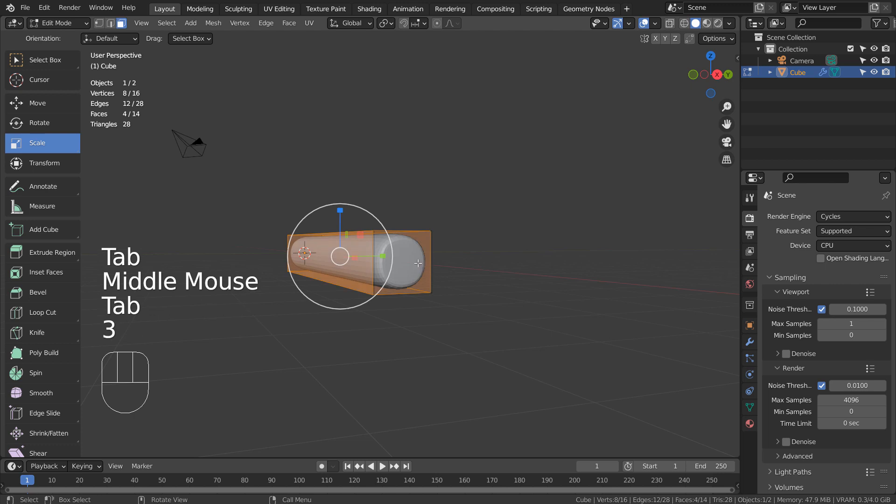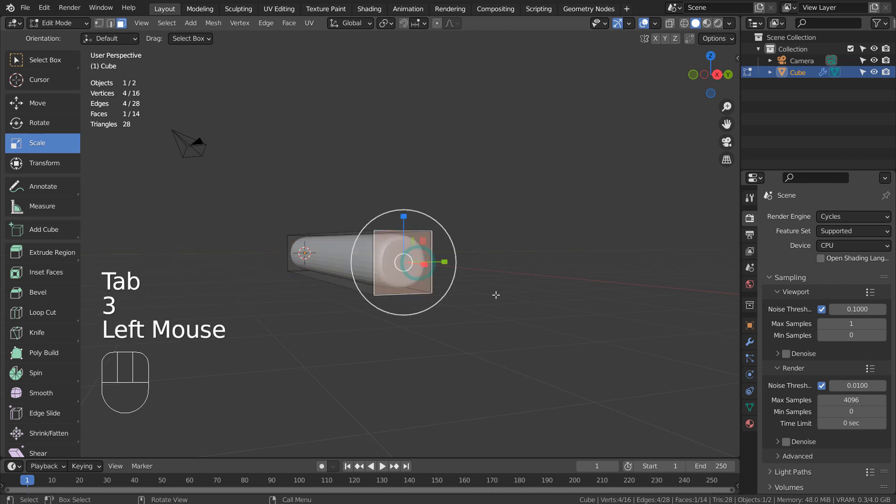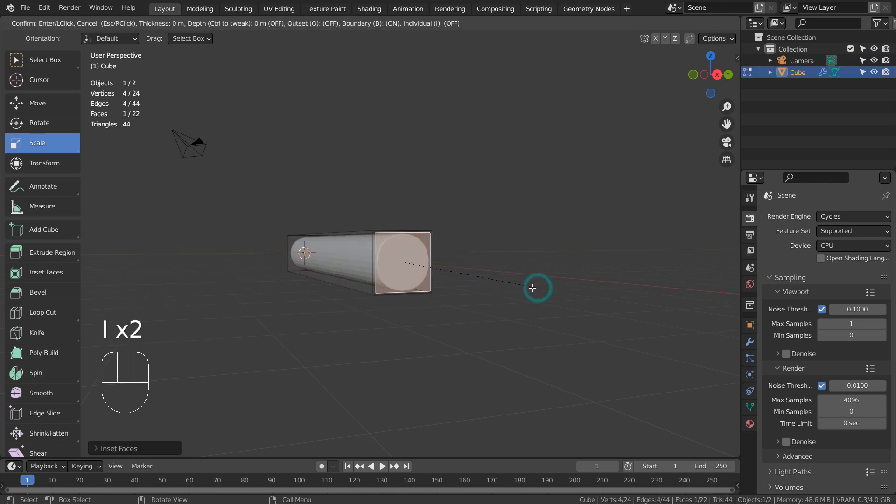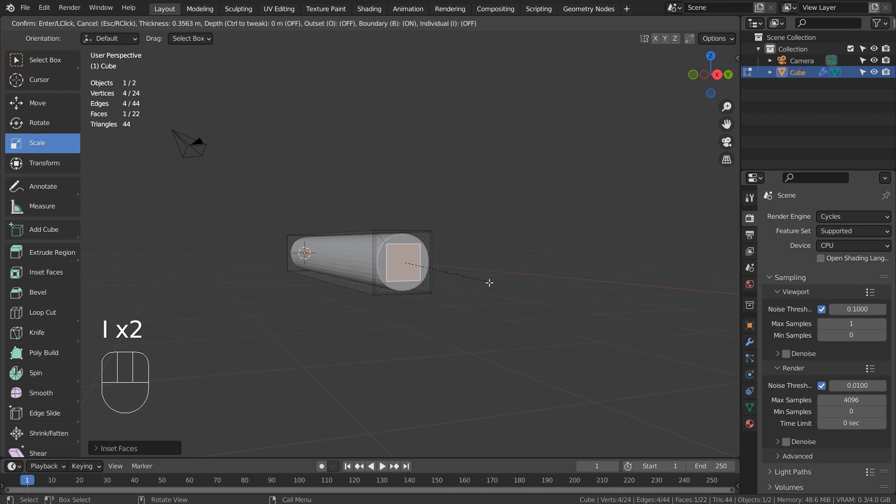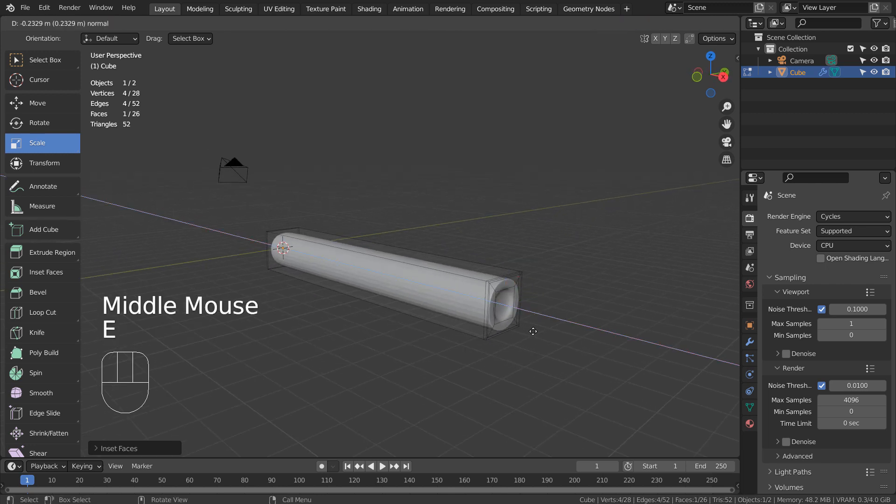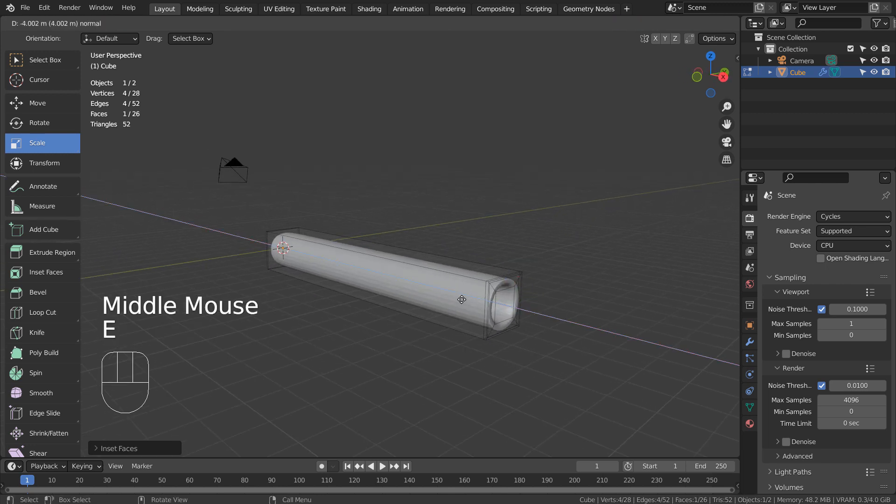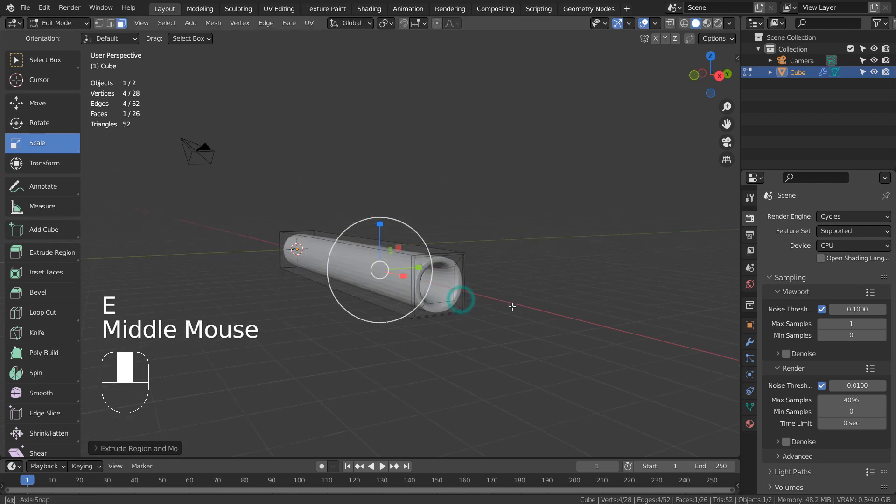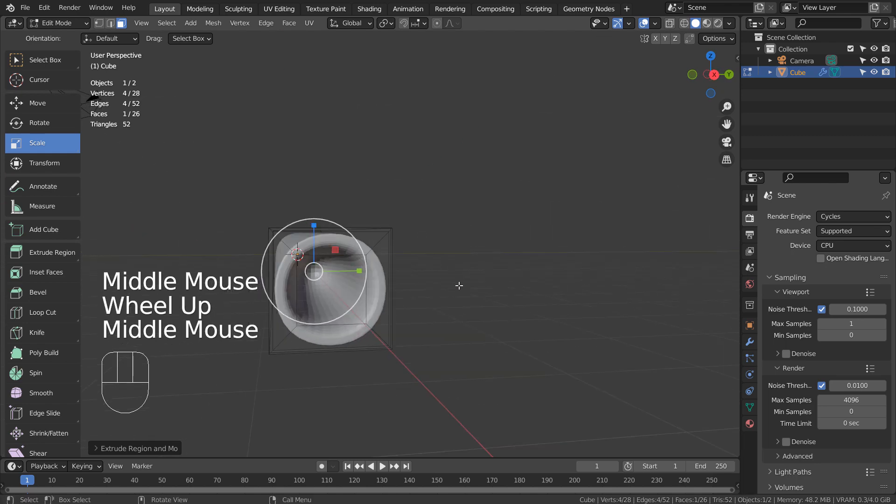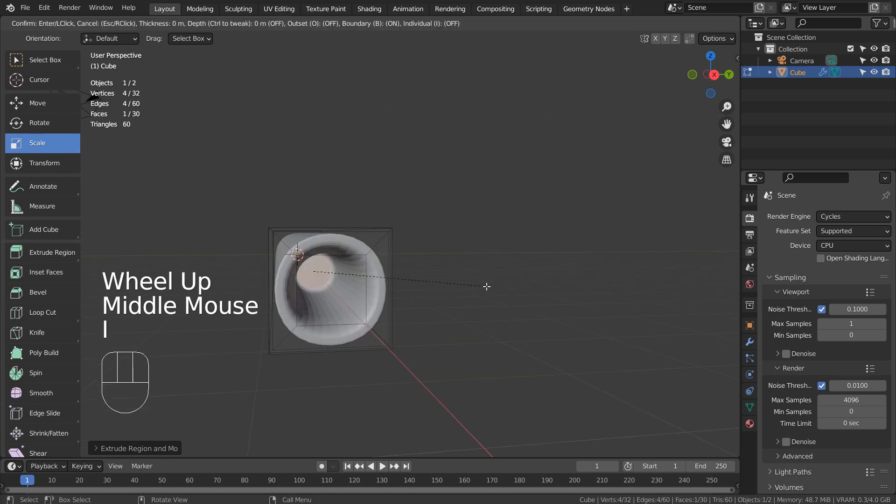In Edit Mode, let's select the right face and type I as in India to extrude inward twice. Type E to extrude inward once again. Type I once again to create a round face inward.